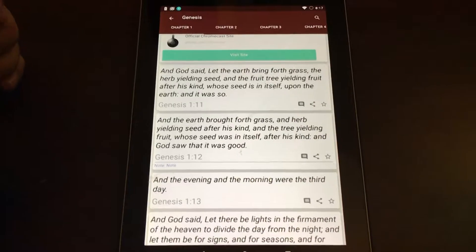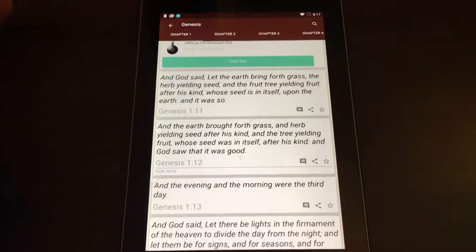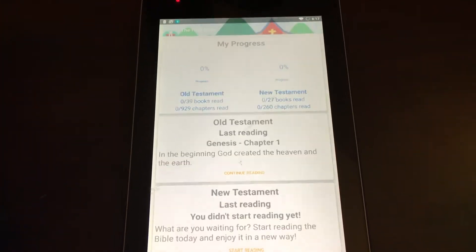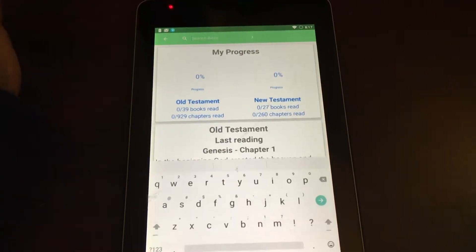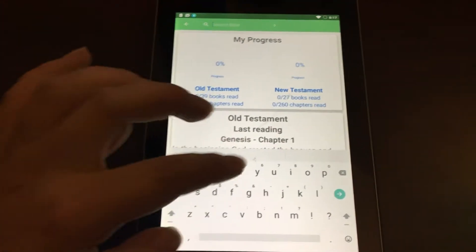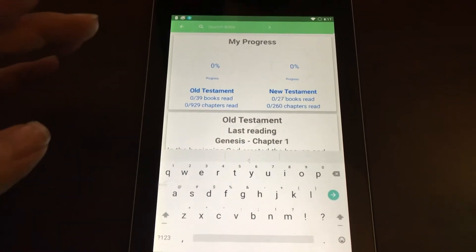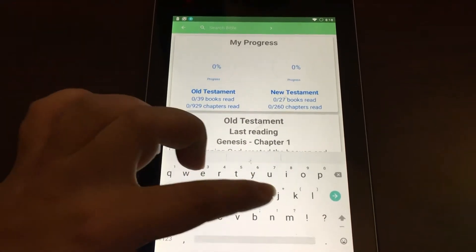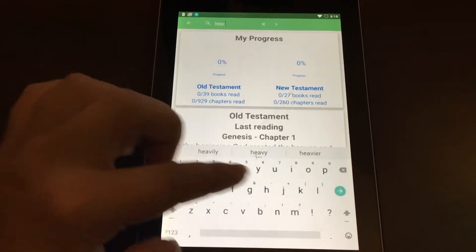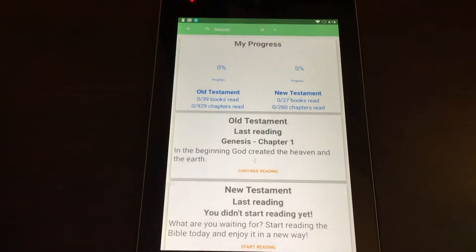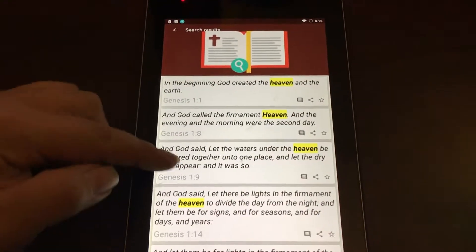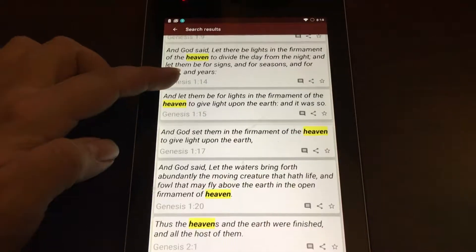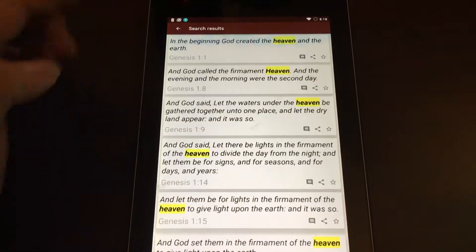Another cool thing Bible allows you to do is easily search everything in the app. Tap the magnifying glass and if you search for a keyword like 'heaven,' all of the different verses containing that keyword will show up.